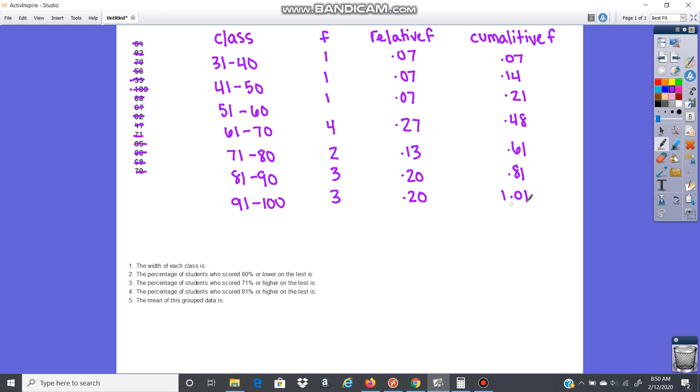Now, these all add up to 1.01. That's okay. I rounded here up, and I rounded here, I believe, up, and here. So because there was rounding, this is going to be maybe 0.99 or 1.01. That's fine. If it's like 1.05, then you want to check with your frequencies. So we have the chart filled out.